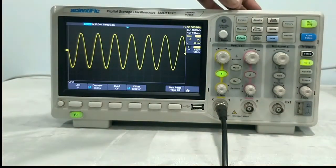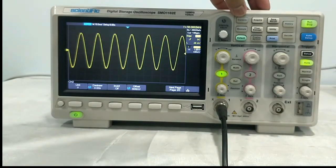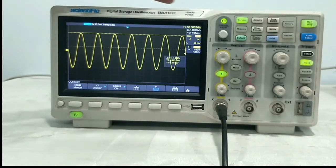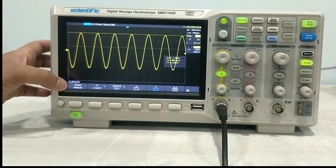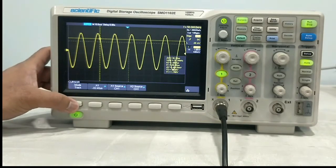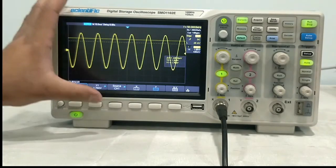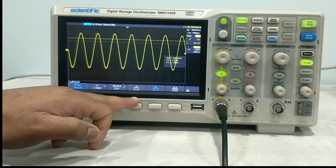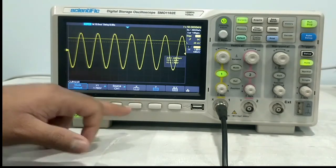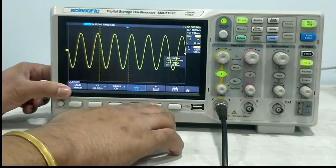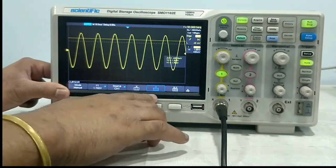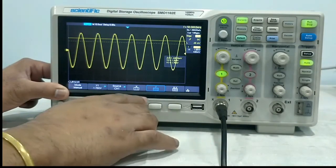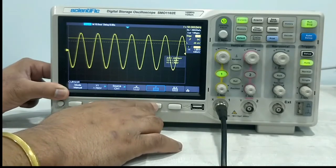Now we will come to the functions. First one is cursor. If you go to cursor, you can set the cursor and measure the signal. Right now this is in horizontal. First comes the mode — you can have manual or track mode. We will put it to manual. Source, you can select from here. If you want X cursor, those are the vertical lines — you have to select this. If you want horizontal cursor, that is Y. If we want to measure the amplitude of the signal, we will select Y cursor. You can have both X and Y also.